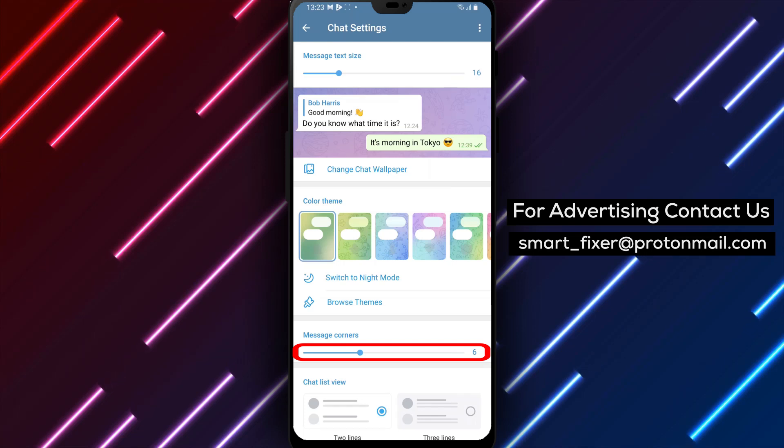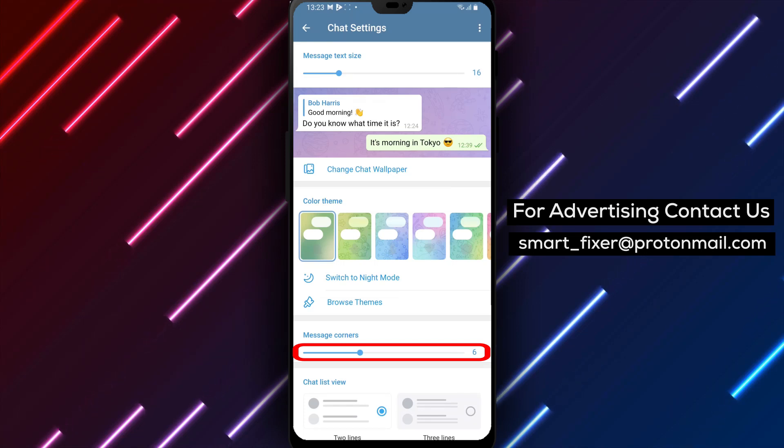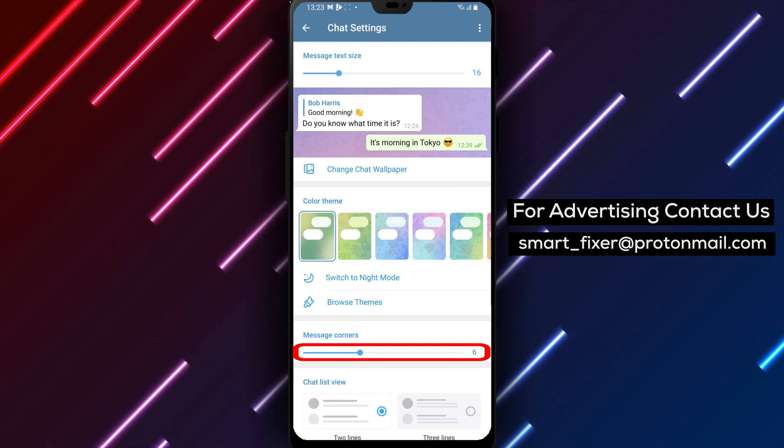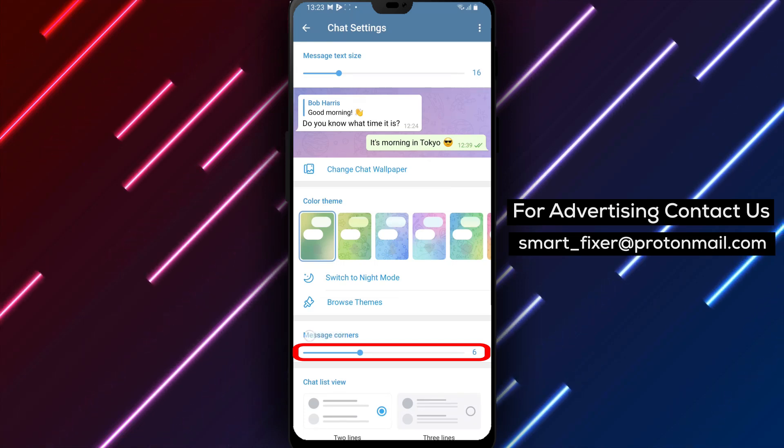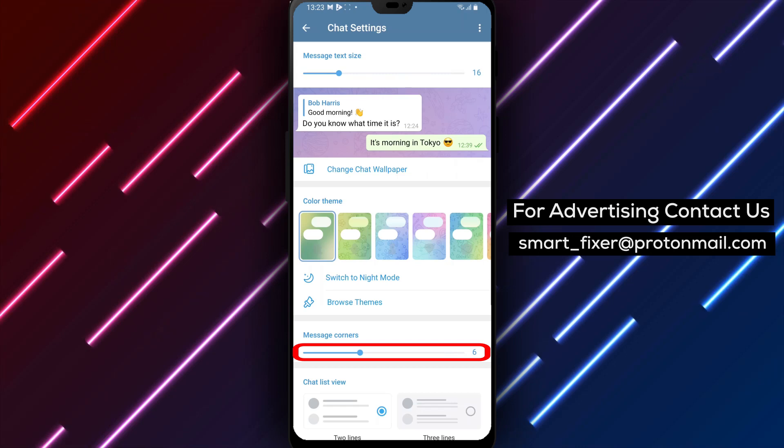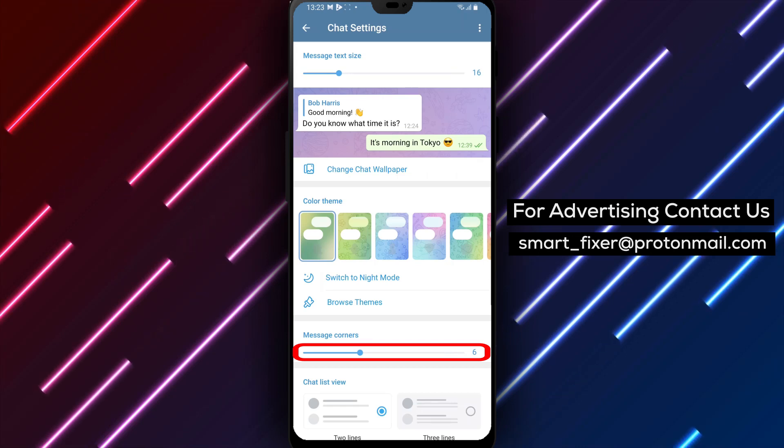Step 5. Inside the chat settings, you'll find an option called Message Corner. Tap on it to open the Message Corner customization menu.